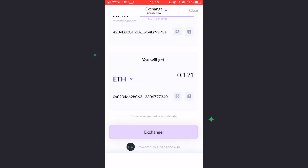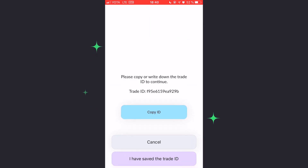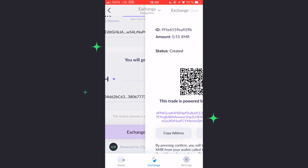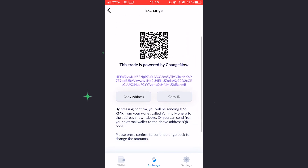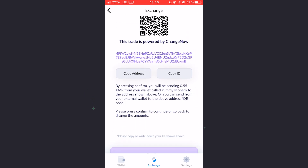After that, you will see a Trade ID. Please save it in case something goes wrong with your exchange. In order to do that, press Copy ID.